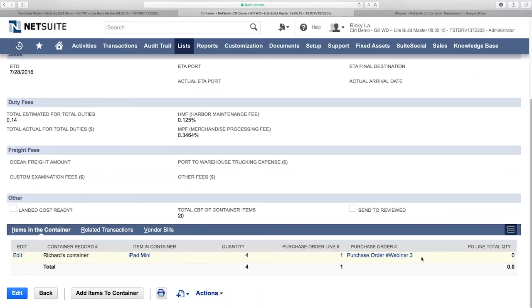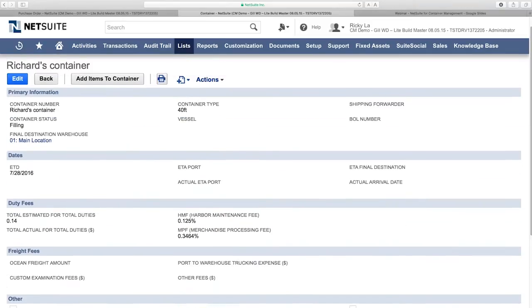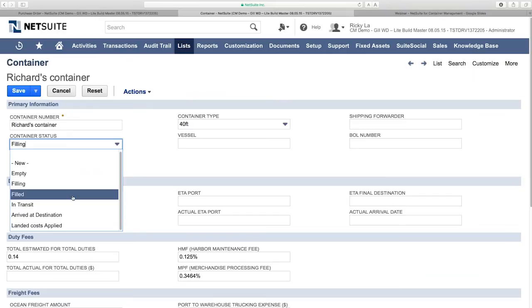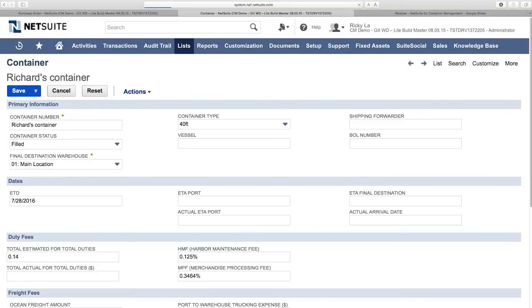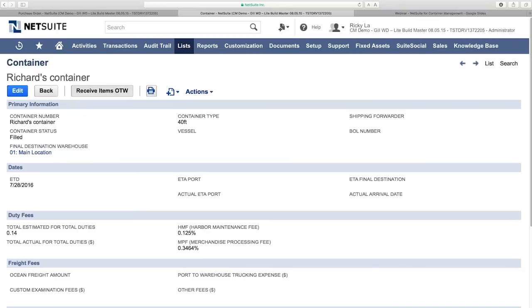Now the container status changes to 'Filling Mode,' and under the 'Items in Container' sub-tab, we see the list of items and POs assigned to this container. Once done filling, I change the status to 'Filled.' A contextual button called 'Receive Items on the Water' (OTW) appears. Clicking this creates an item receipt with the location set to 'On the Water,' so our accounting and inventory reports reflect the quantity and dollar value of items on the water.